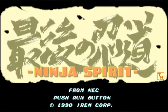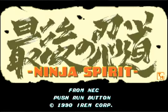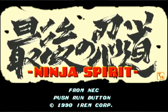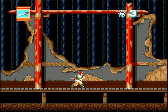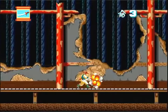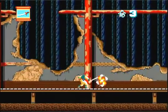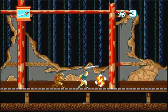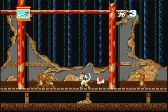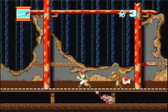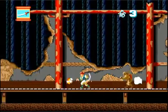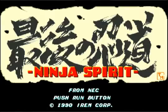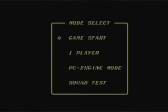Hey, how's everybody doing today? Today we are going to explore the cheat codes for Ninja Spirit on the TurboGrafx-16. There's not very many of them, but there's a few useful ones that could be helpful, so let's go ahead and explore the first one.